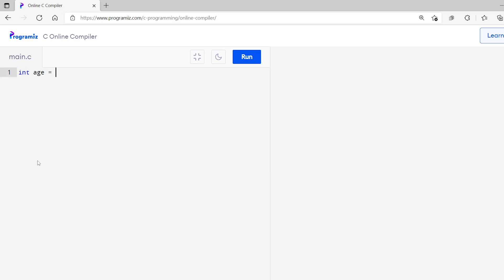In C Programming, an operator is a special symbol that is used to perform operations on values and variables. We have already used one operator many times in our program without even realizing it — the equal to operator. This is an assignment operator that assigns the value to a variable. For example, int x equals to 24 — here, value 24 is assigned to the x variable. There are many other assignment operators, but before we learn about them, let's first learn about Arithmetic Operators.